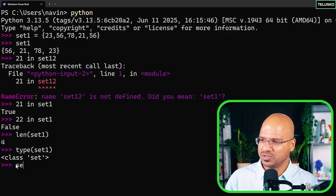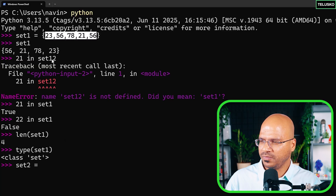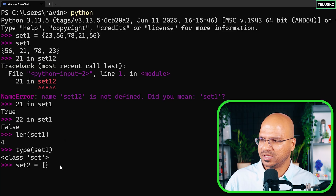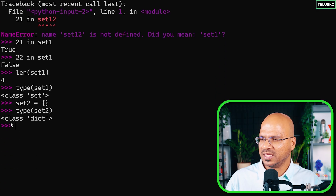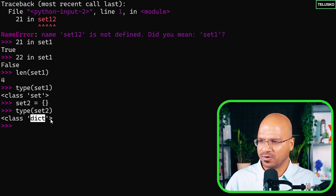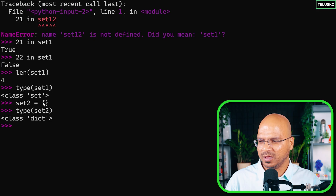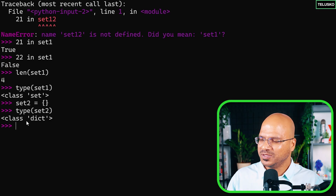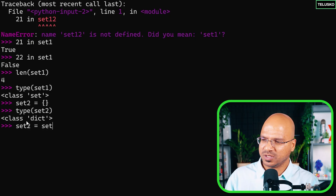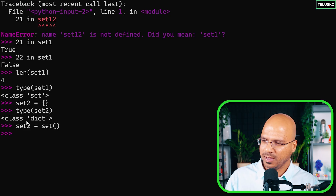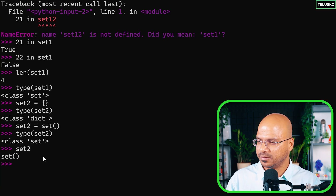Now let's create an empty set. If you just write set2 equal to empty curly braces and check the type, it says class dict — that's dictionary, not set. We'll cover dictionaries in upcoming videos. To create an empty set, you must use the set() function: set2 = set(). Then type() confirms it is a set, and printing it shows it's empty.